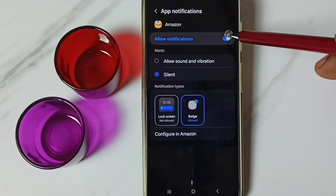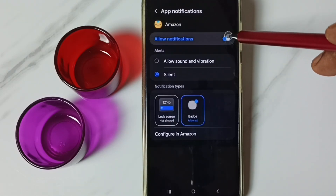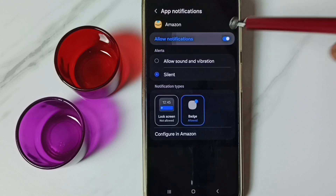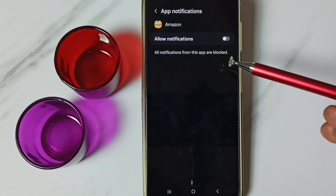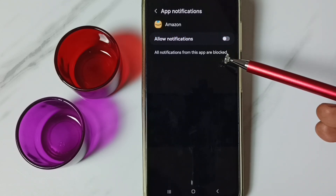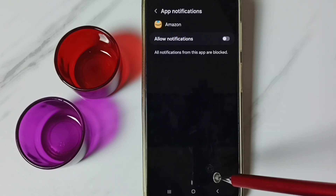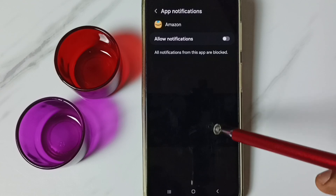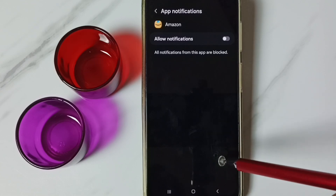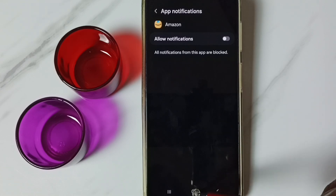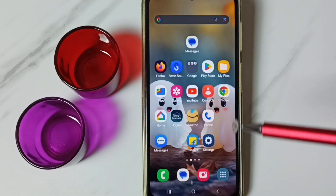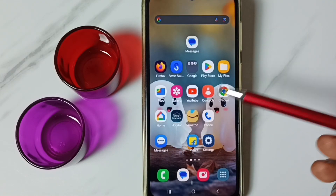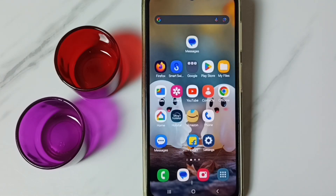Here we can disable — just disable Allow Notifications. Done. This is method two. So these are our two methods to block notification messages from the Amazon app. I hope you have enjoyed this video. Please subscribe to this channel, please like and share the video.